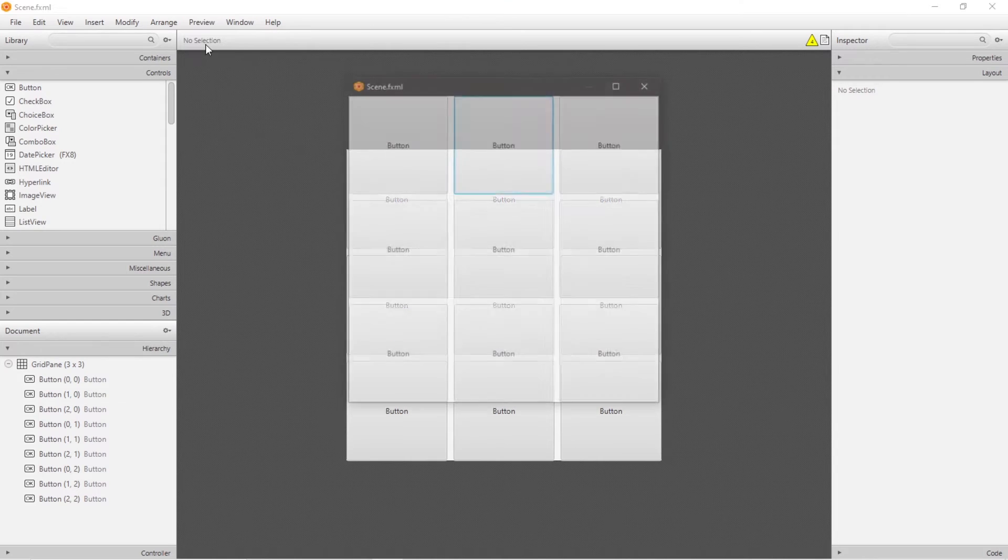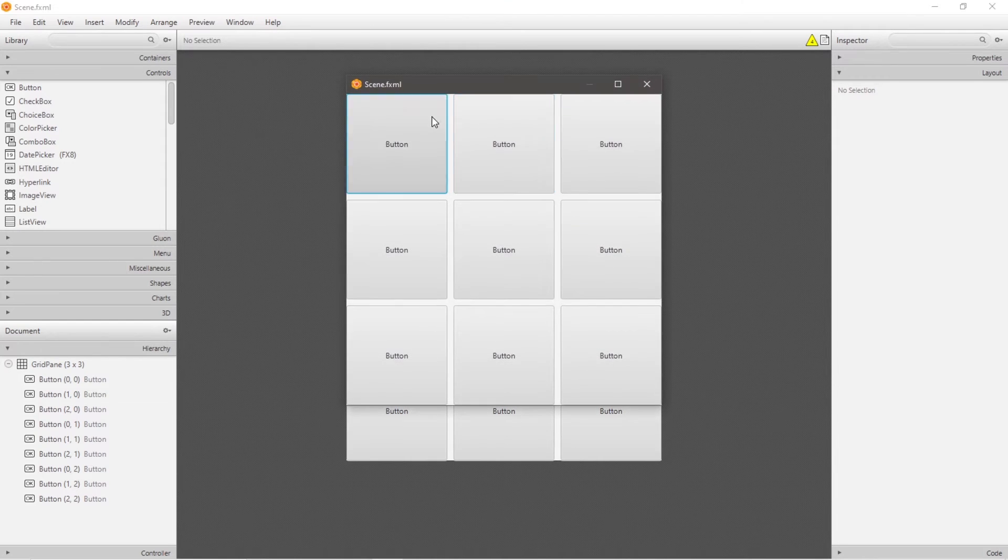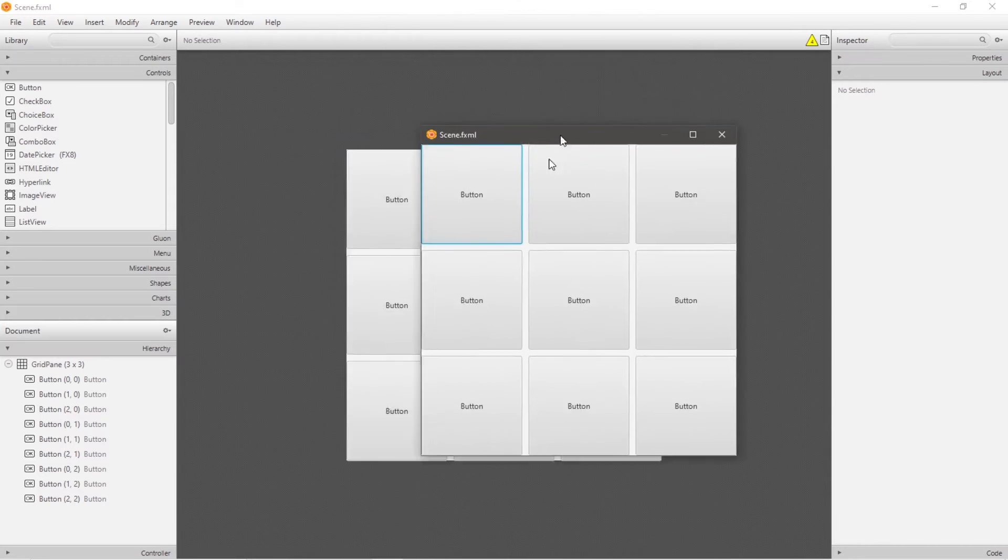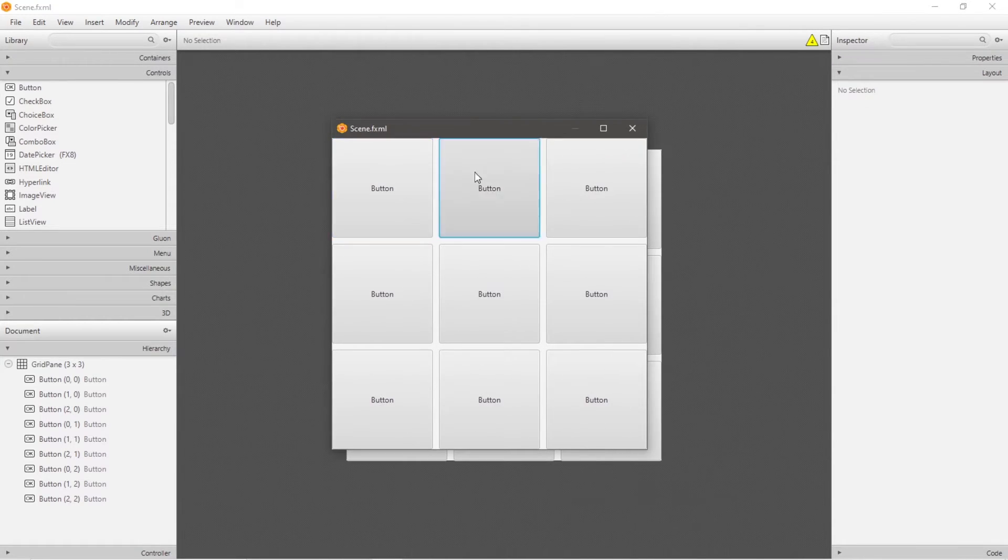Hey, what's going on everybody? It's ya bro, hope you're doing well, and in this video I'm going to explain the grid pane container in JavaFX. So sit back, relax, and enjoy the show.